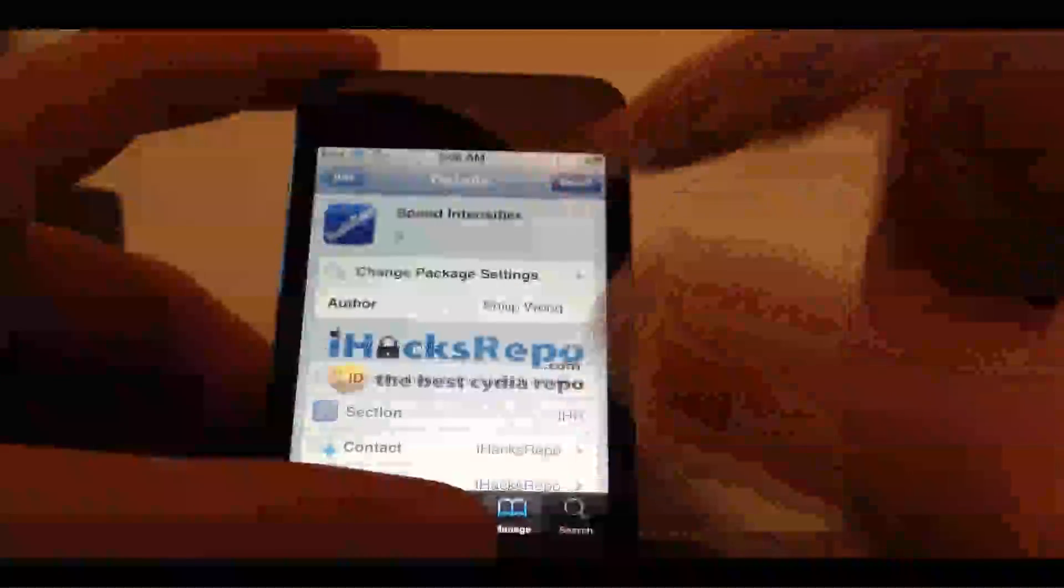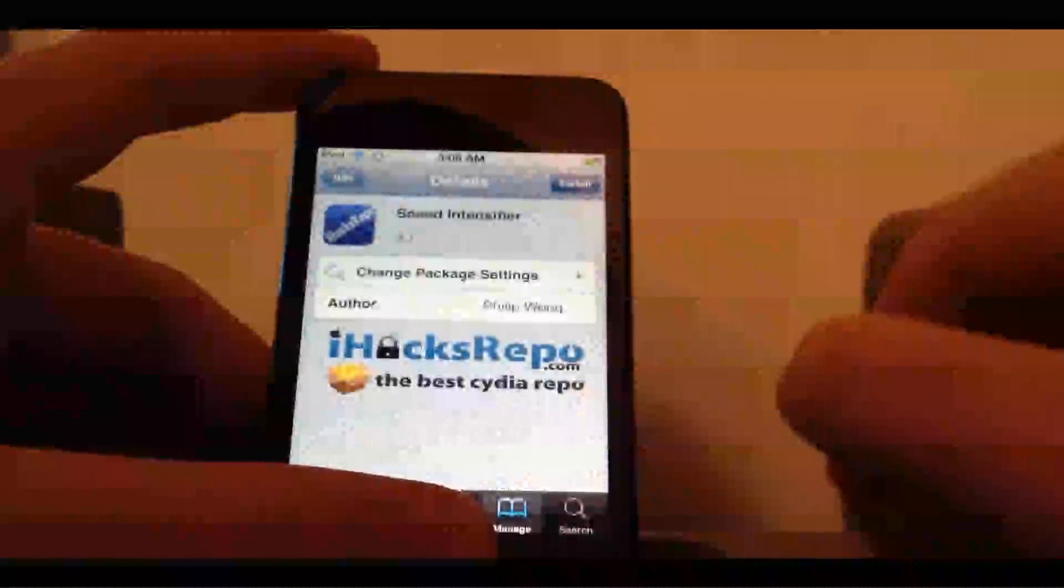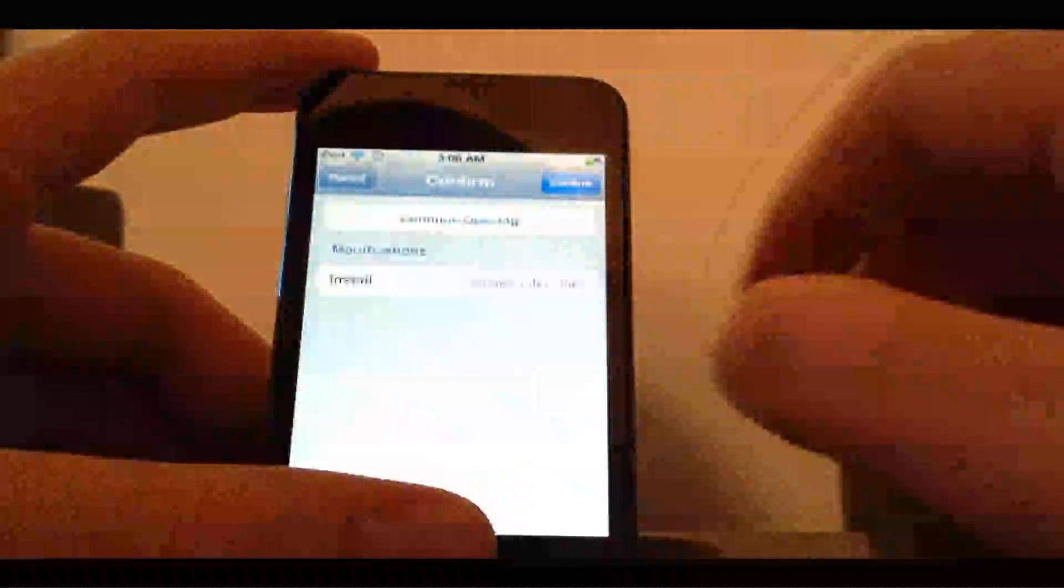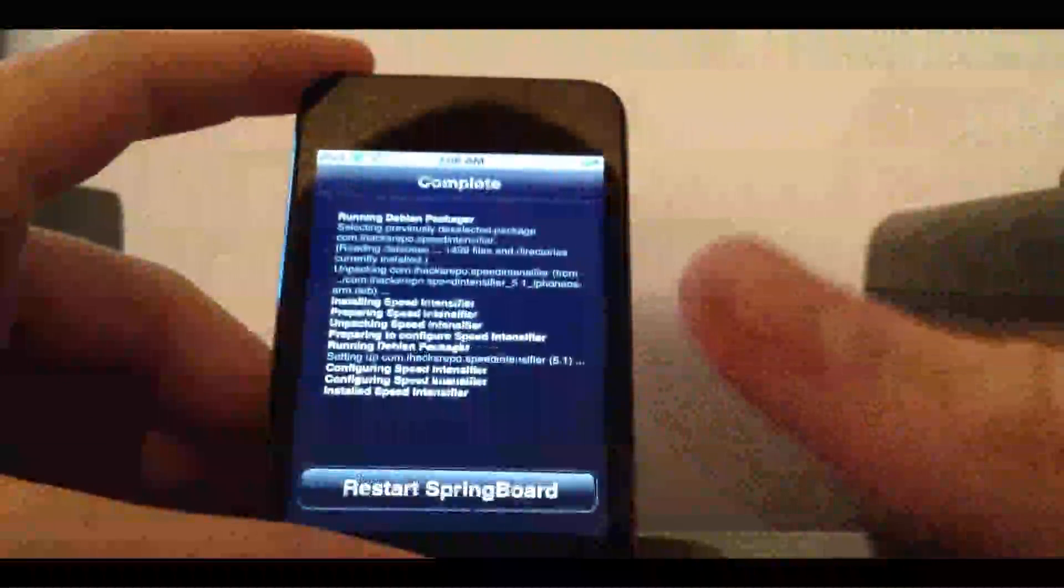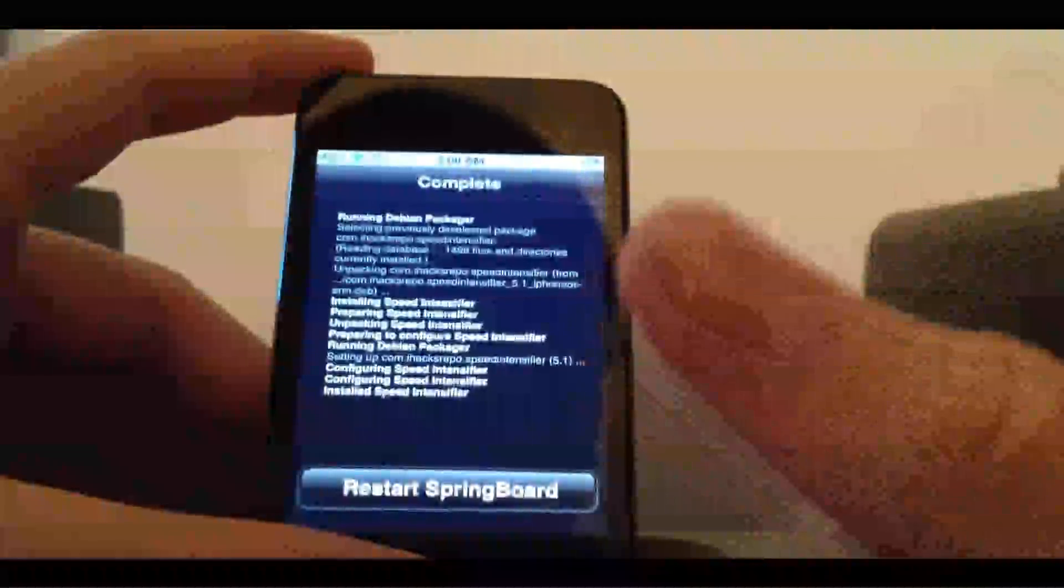Click Install, click Confirm. You'll have to respring your device. This works for any device including the iPhone 4S and iPad 2, works on iOS 5.